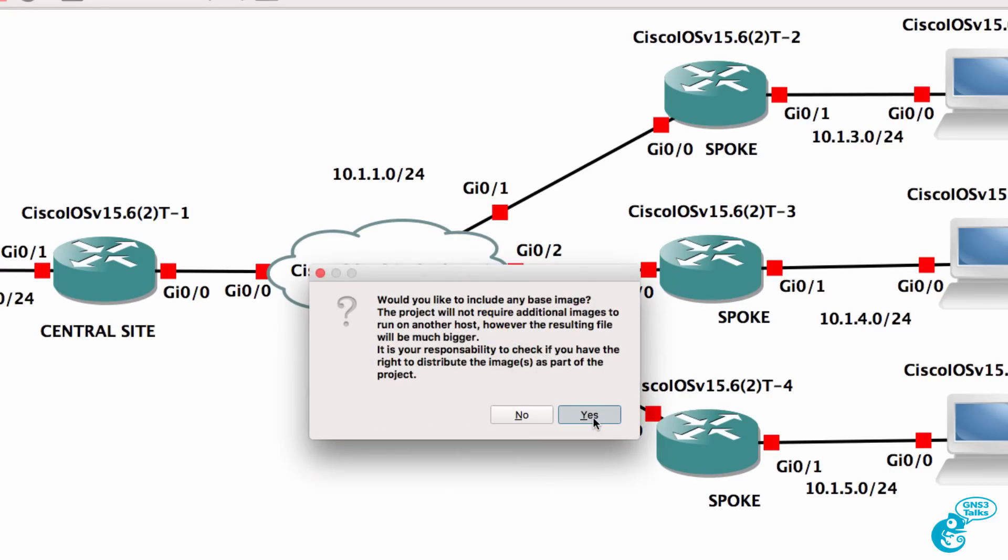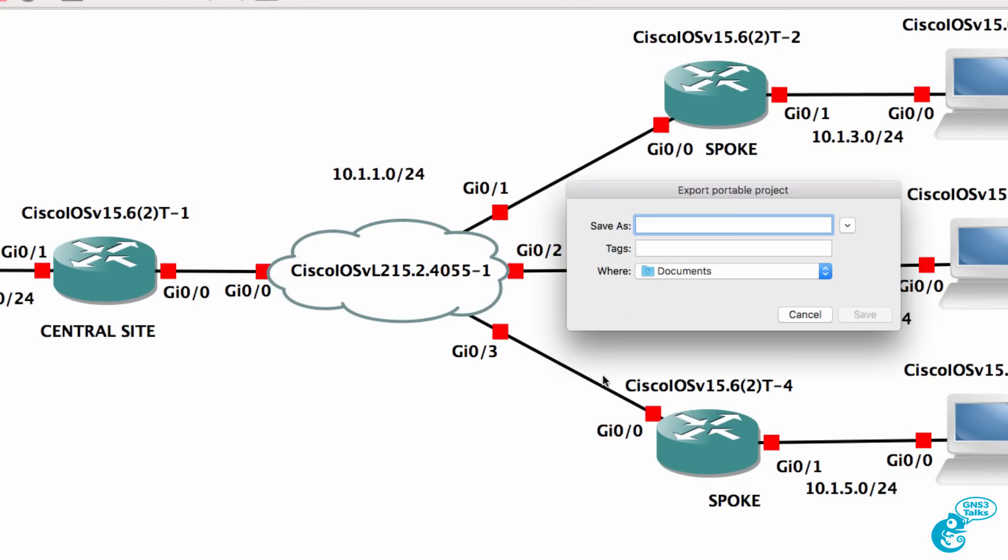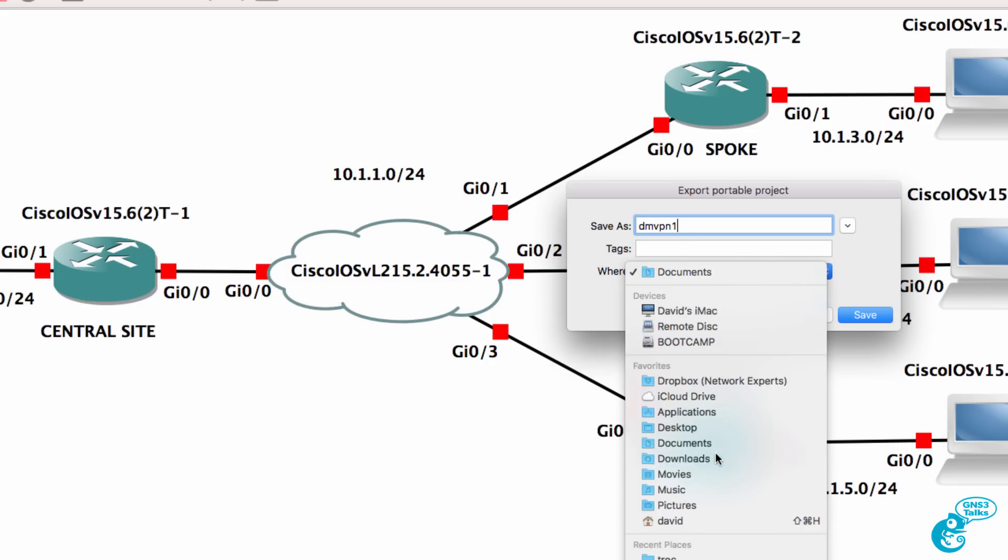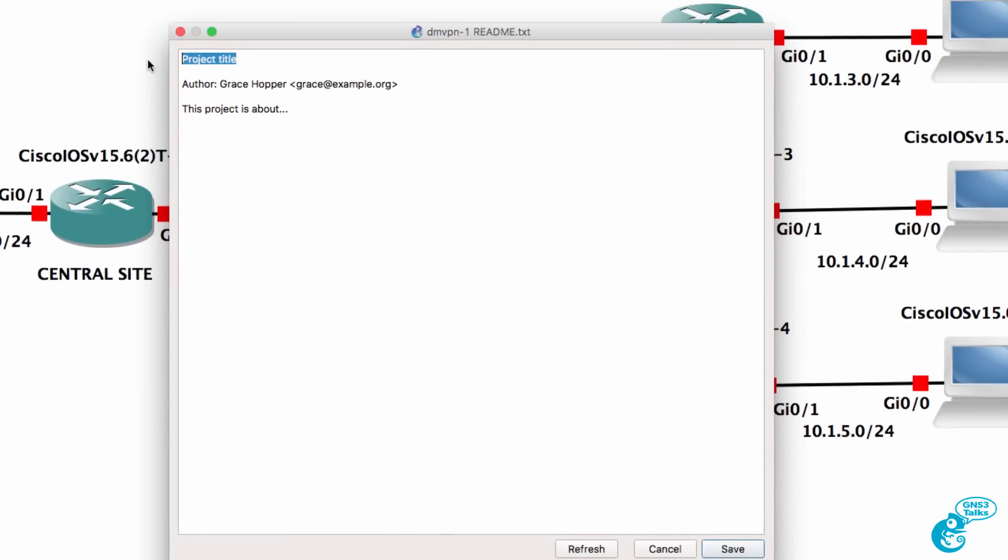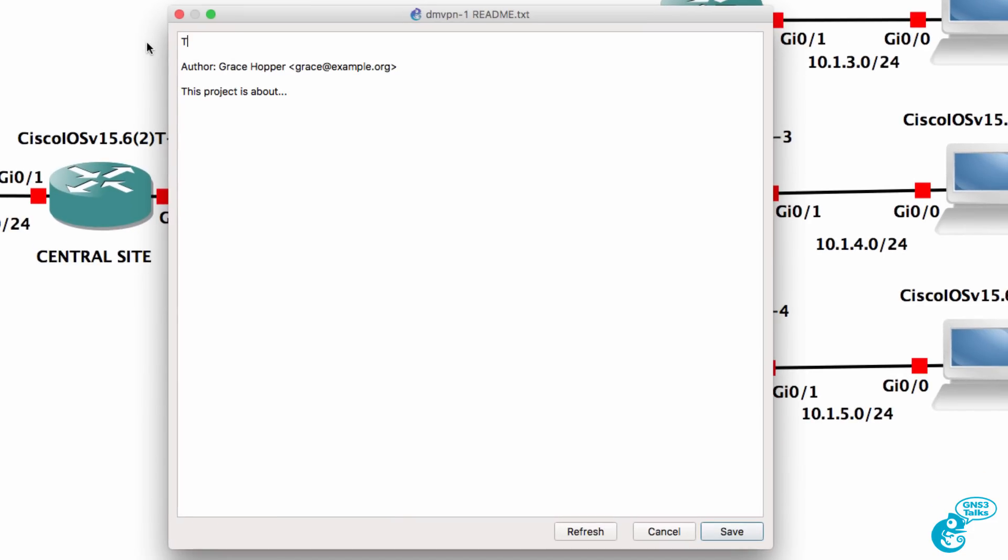In this example I'm going to include the base images. So I'm going to save this as dmvpn1 under my downloads directory and click save. We could give this a name of test project dmvpn1.